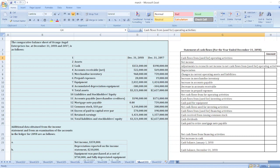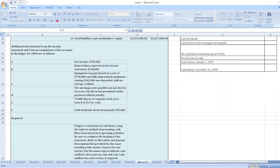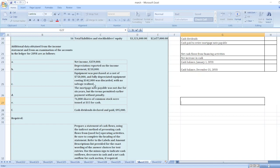Additional data obtained from the income statement and from an examination of the accounts in the ledger for Year 8 are as follows: net income $359,000; depreciation reported on the income statement $218,000; equipment was purchased at a cost of $750,000; and fully depreciated equipment costing $142,000 was discarded with no salvage realized. The mortgage note payable was not due for 6 years, but the terms permitted earlier payment without penalty.